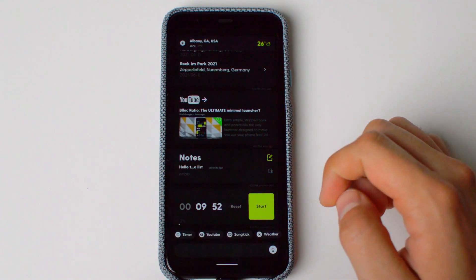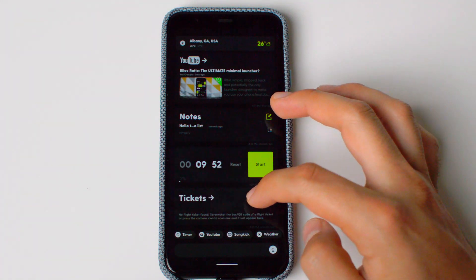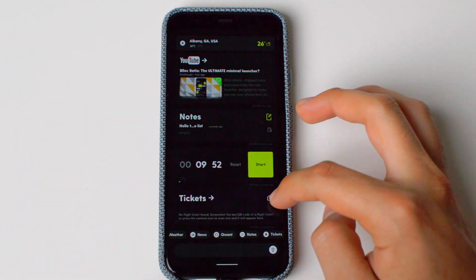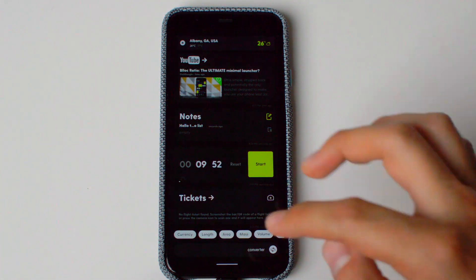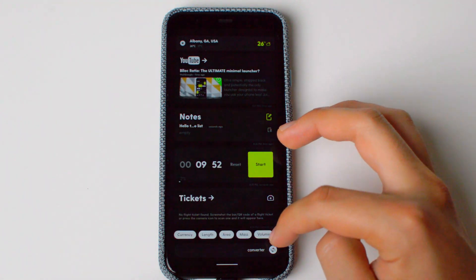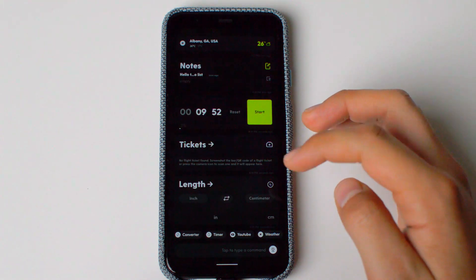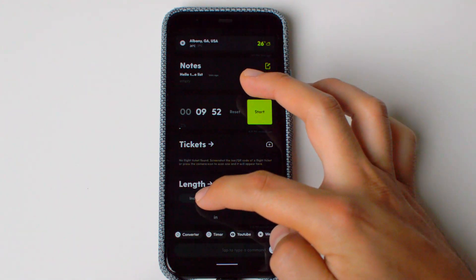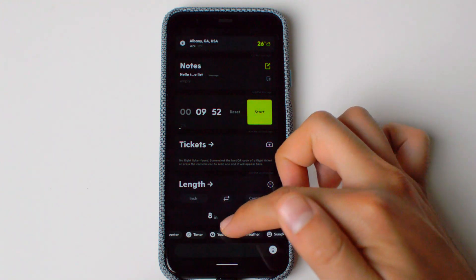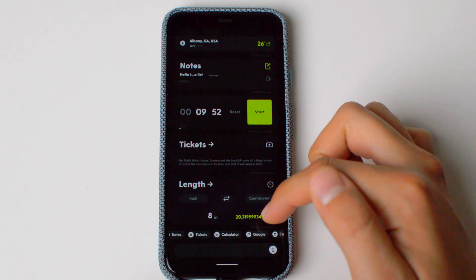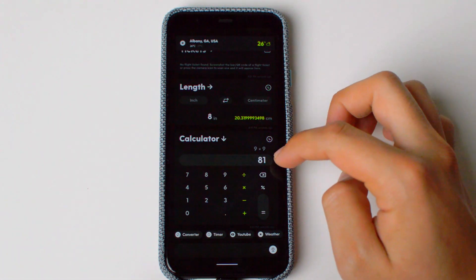You can also look up tickets. If you have anything like a QR code or a flight ticket, you can show it up there — it has a camera icon that will lead you to scan it. You also have a converter: length, area, mass, volume, etc. Let's do length — inches to centimeters. You can change the units: 8 inches equals 20 centimeters. You also have a calculator.